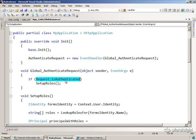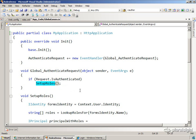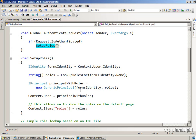So we check to see if the request is authenticated, because we only care about roles for authenticated users. And then we call setupRoles.